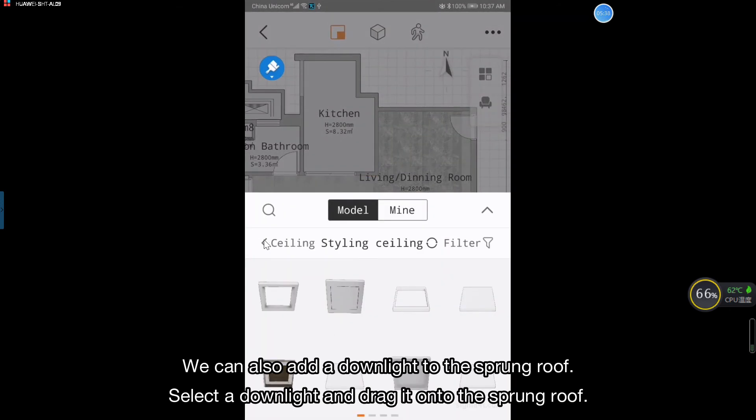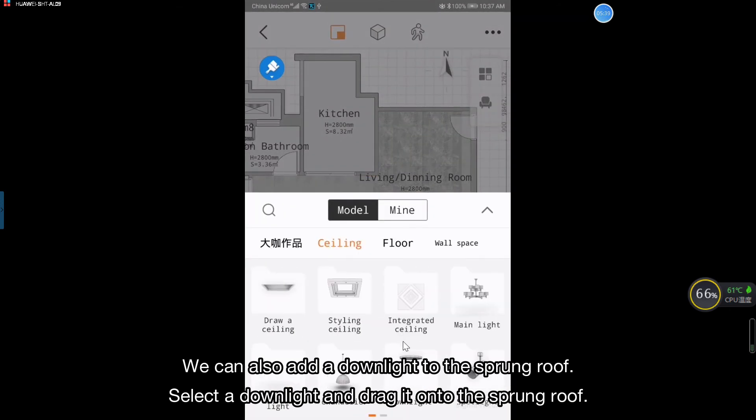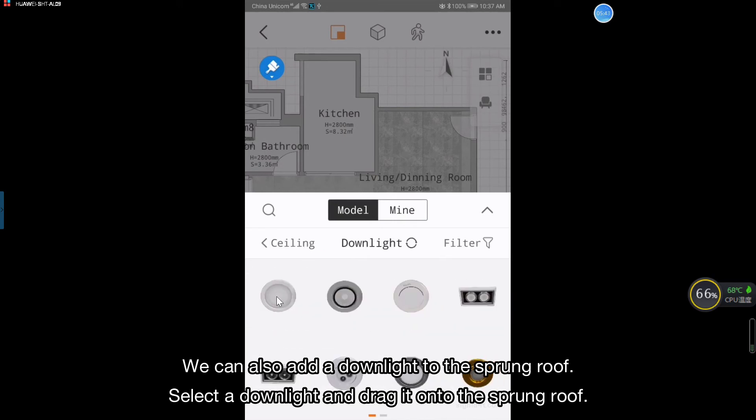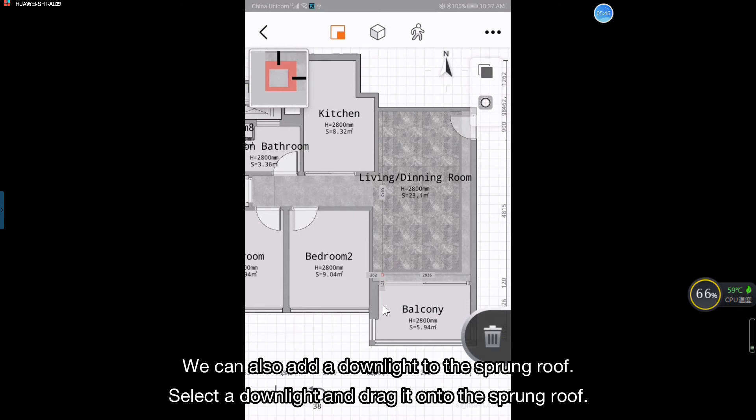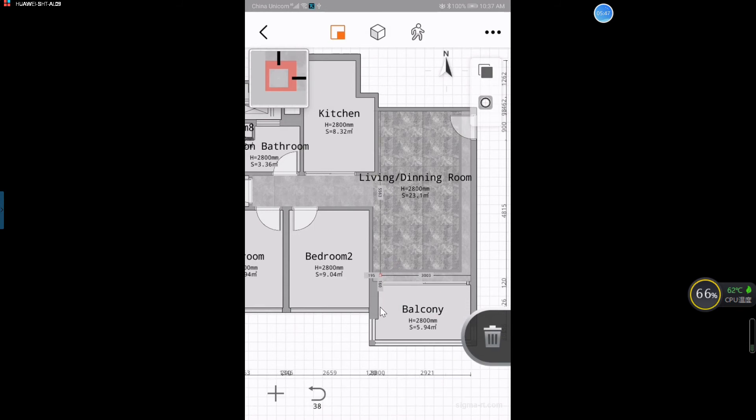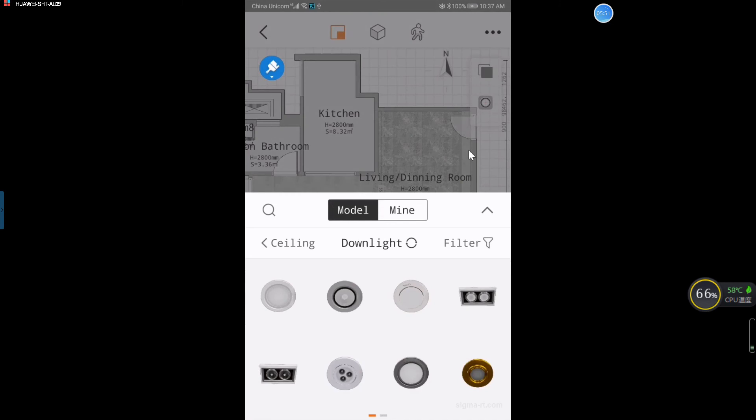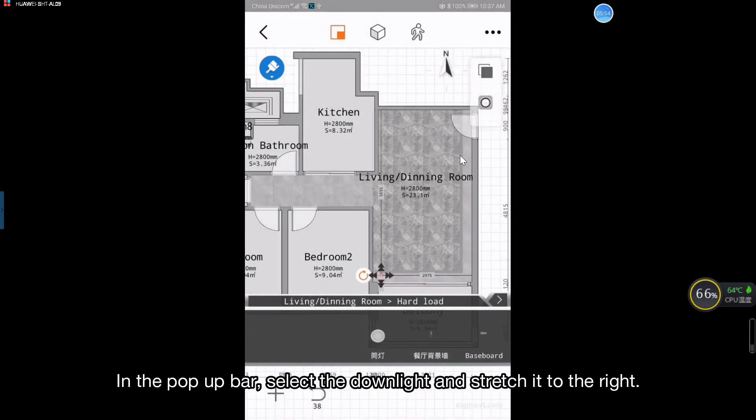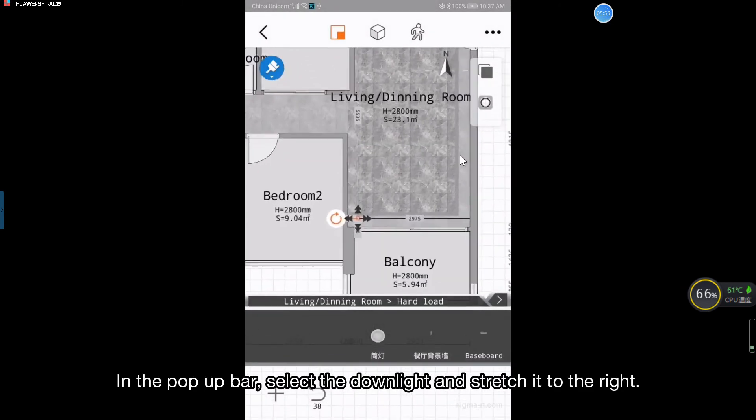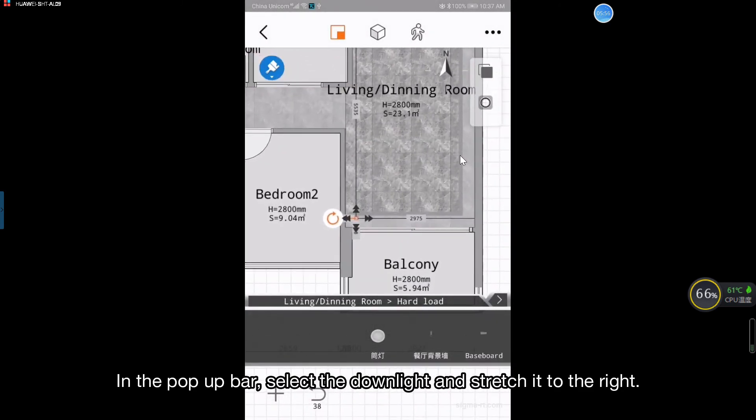We can also add a downlight to the sprung roof. Select a downlight and drag it onto the sprung roof. In the pop-up bar, select the downlight and stretch it to the right.